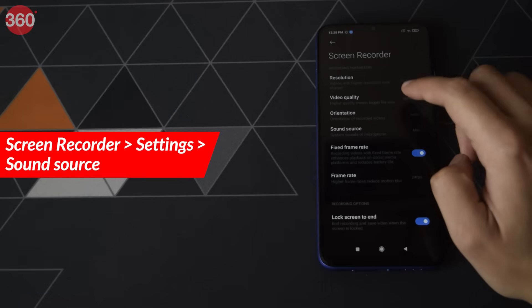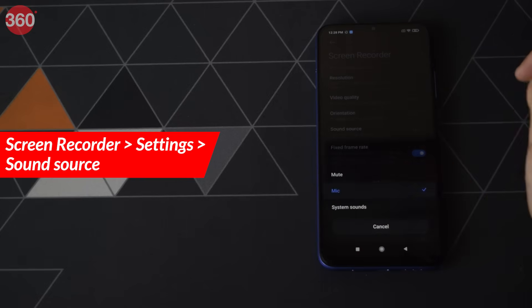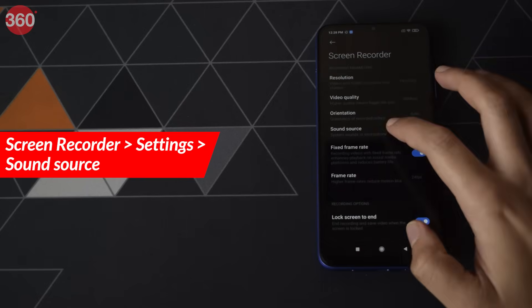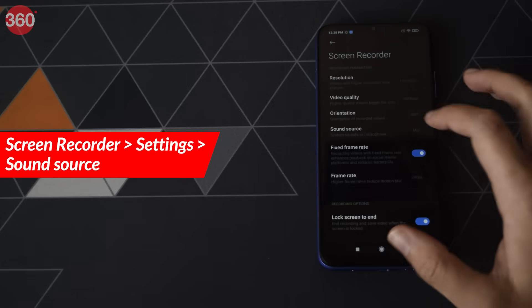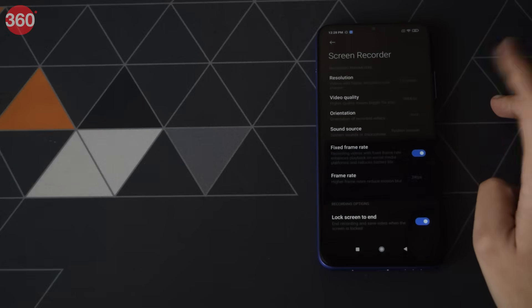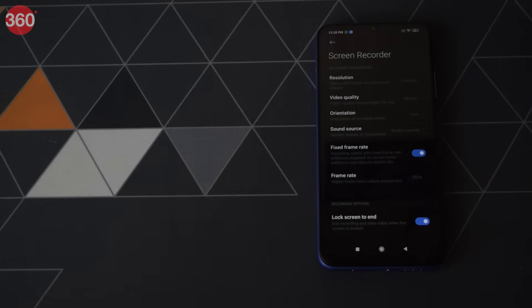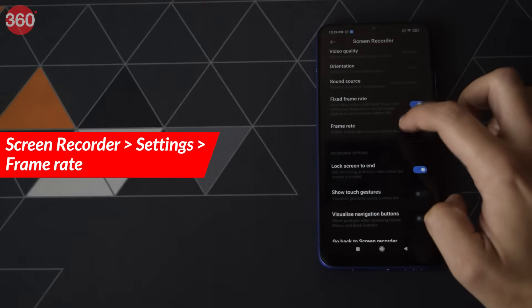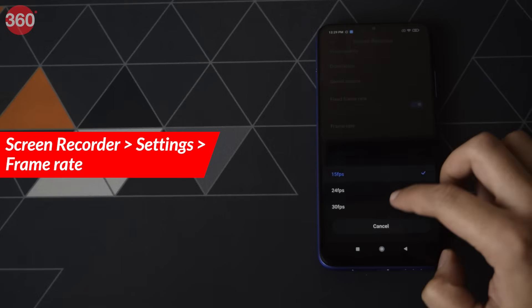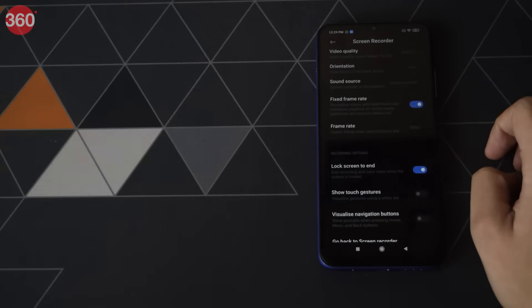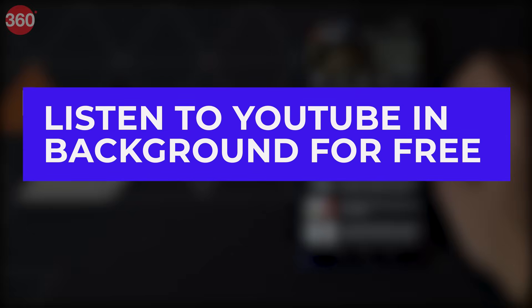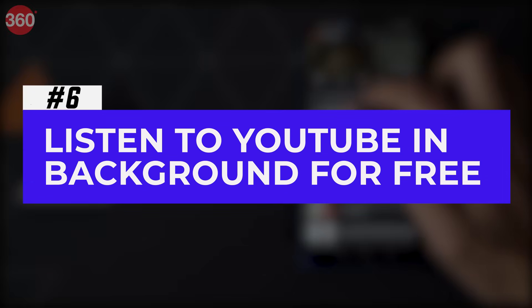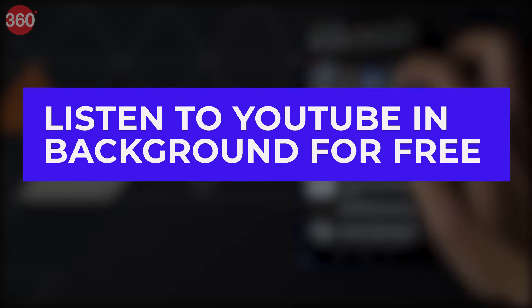You can also choose which audio channel you want to use in your screen recordings by tapping on Sound Source. Here you can choose to mute the audio, use only the mic, or only the system sounds. In screen recording settings you can also change the frame rate of your recordings.